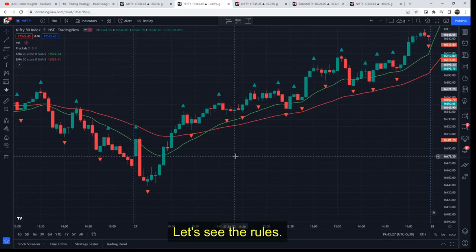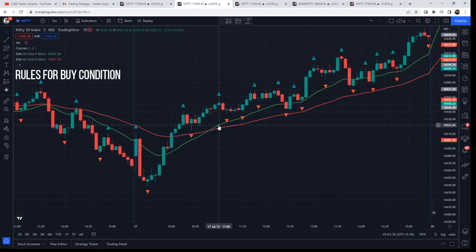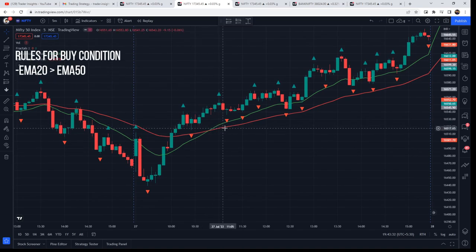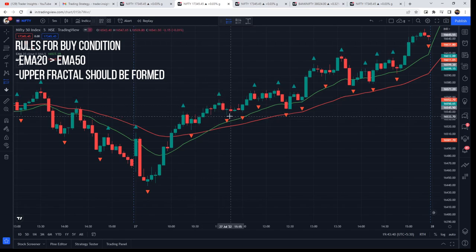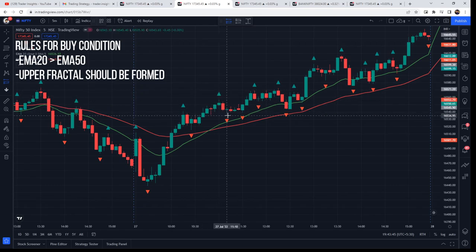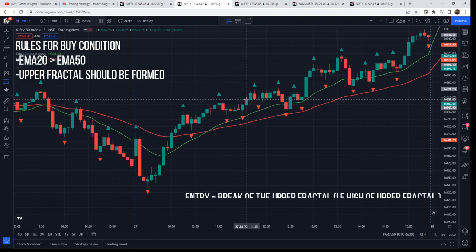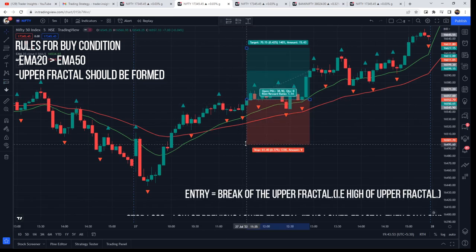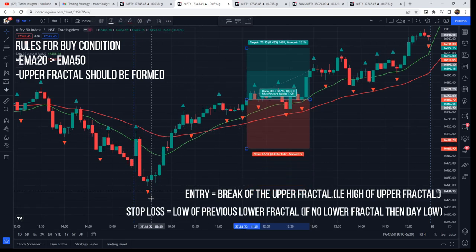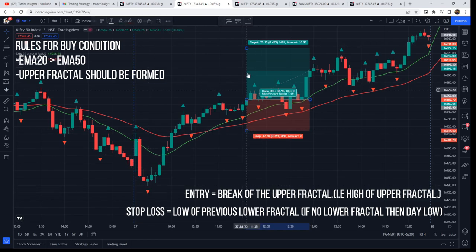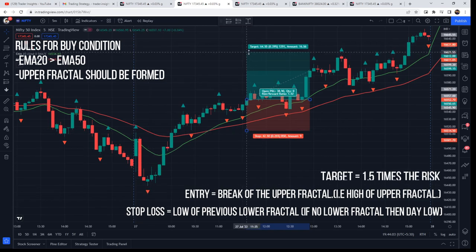Now let's see the rules for buy conditions. First, EMA 20 should be greater than EMA 50 — that is, the green EMA should be above the red EMA. Next, an upper fractal should be formed. Remember that in the live market, you will always see an upper fractal two candles back in the chart, because both sides need a lower high to form. Entry would be the break of the upper fractal — that is, the high of the upper fractal. Stop loss is the low of the previous lower fractal, or the day's low if no lower fractal has formed. Target is 1.5 times the risk.